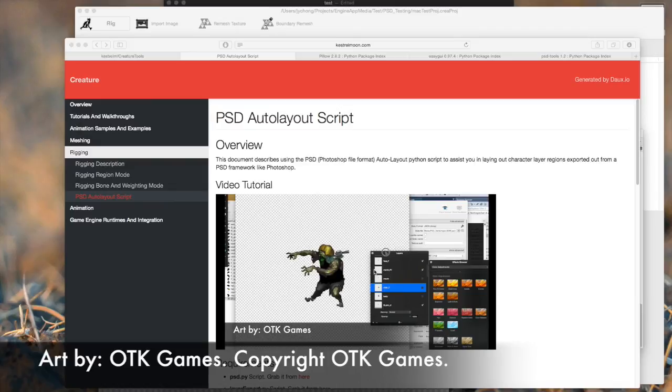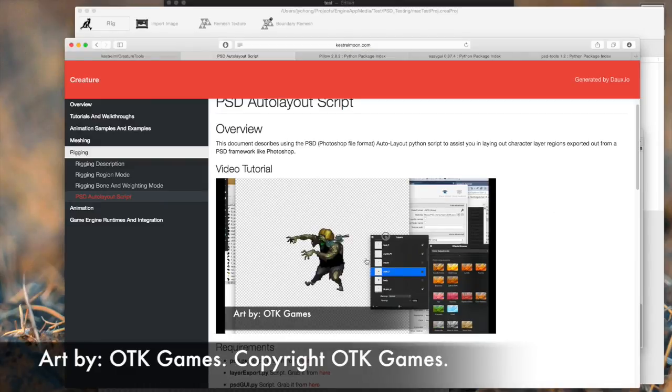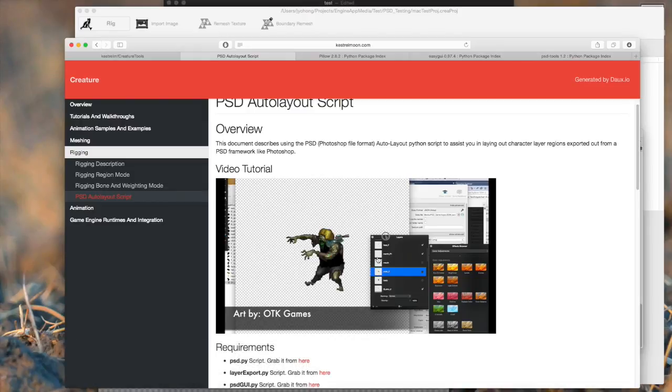Here's another Creature tutorial. This tutorial is going to go through the new Creature PSD Auto Layout Import Pipeline. Before I start, I just want to say I'm using this amazing piece of art by OTK Games of their zombie character for their greenlit game called Vagrant. You should definitely check it out. So thank you OTK Games for providing this character for this tutorial.